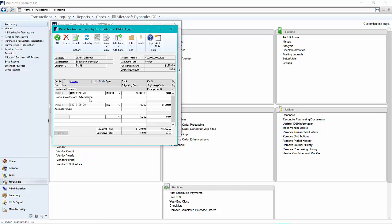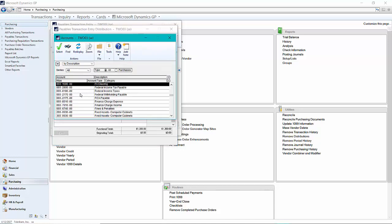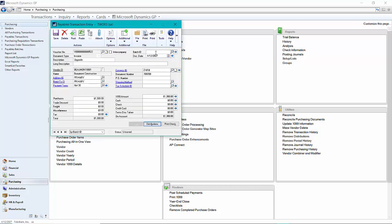Instead of charging it to this debit account, I want to charge it to the fixed asset clearing account I have set up in my system. Here's the fixed asset clearing account. I'll go ahead and post this.